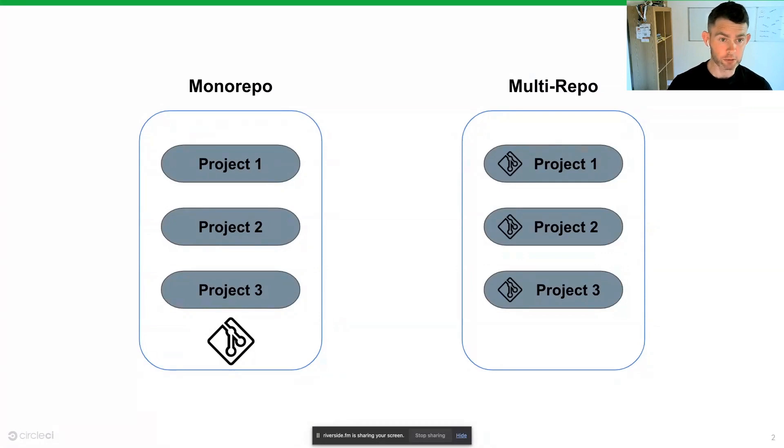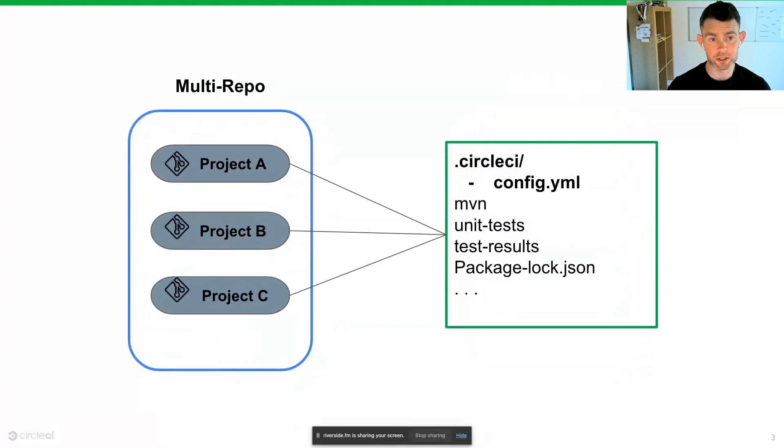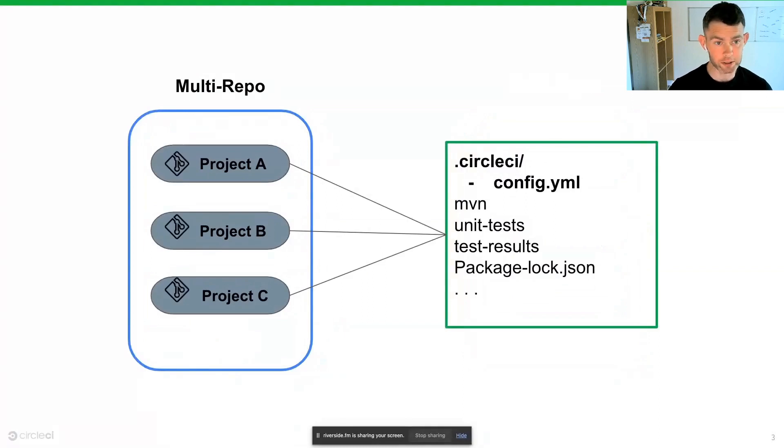The downside of a monorepo in this instance is it can be difficult to integrate this into a CICD environment as all of our projects are encapsulated into one repository.